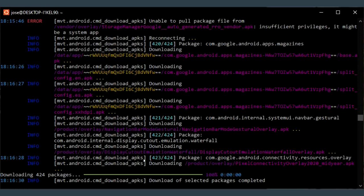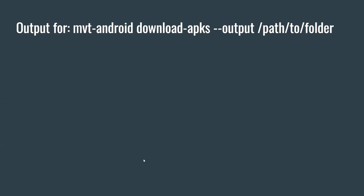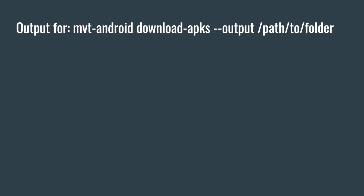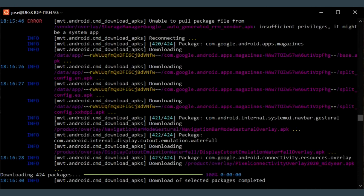And however, the analysis for detecting Pegasus, this analysis here, it took only maybe about two minutes. That's very quick. However, downloading the packages takes longer.